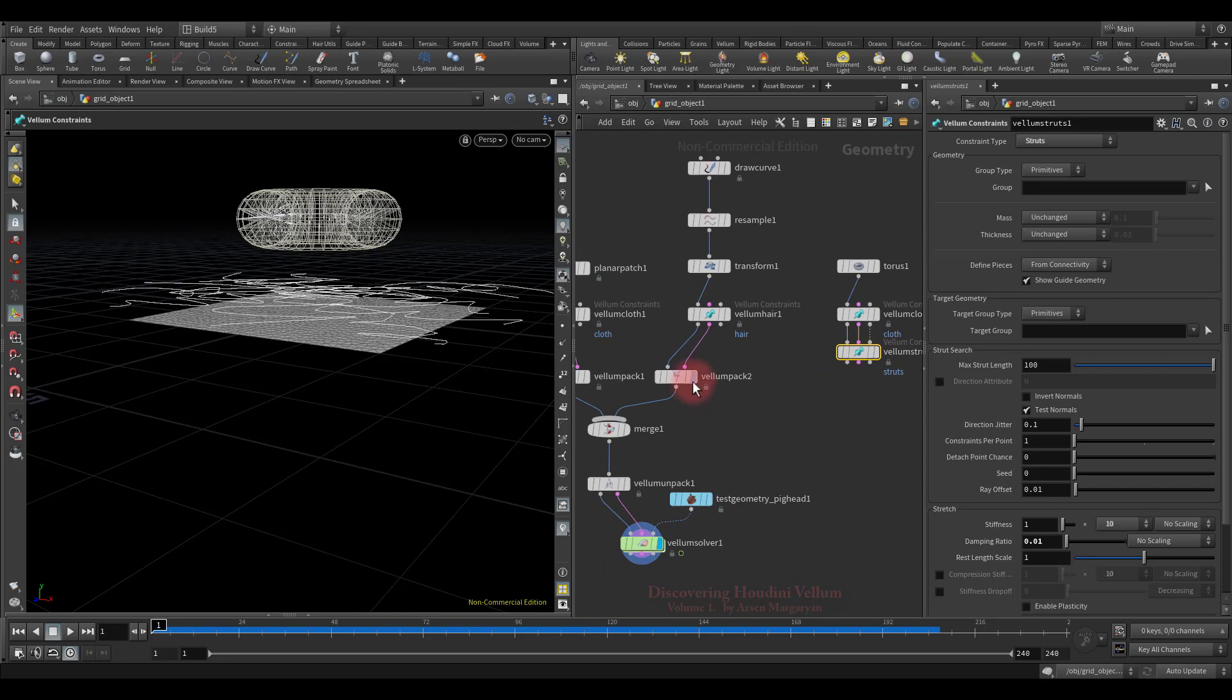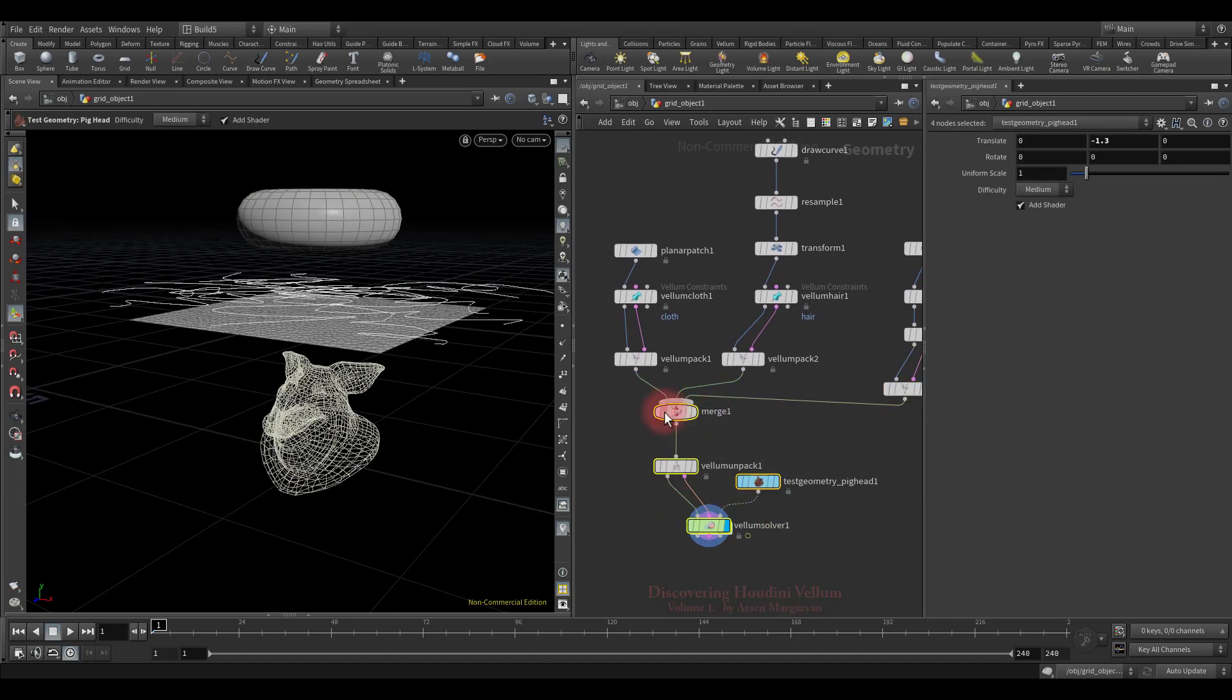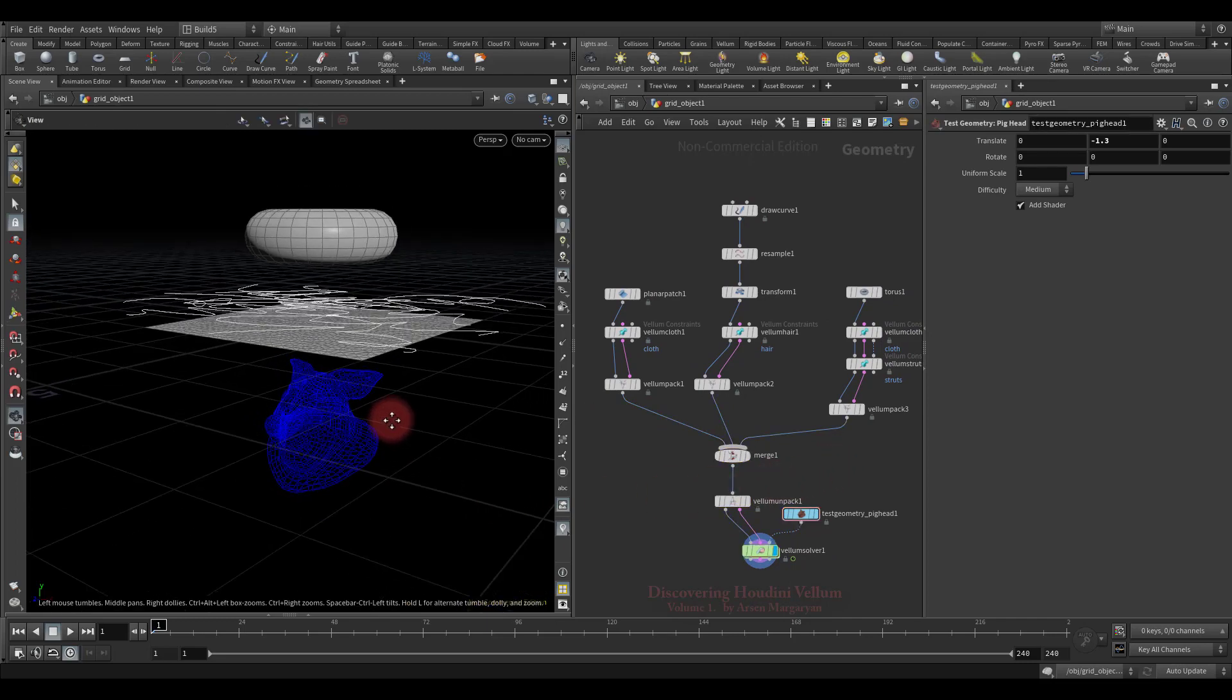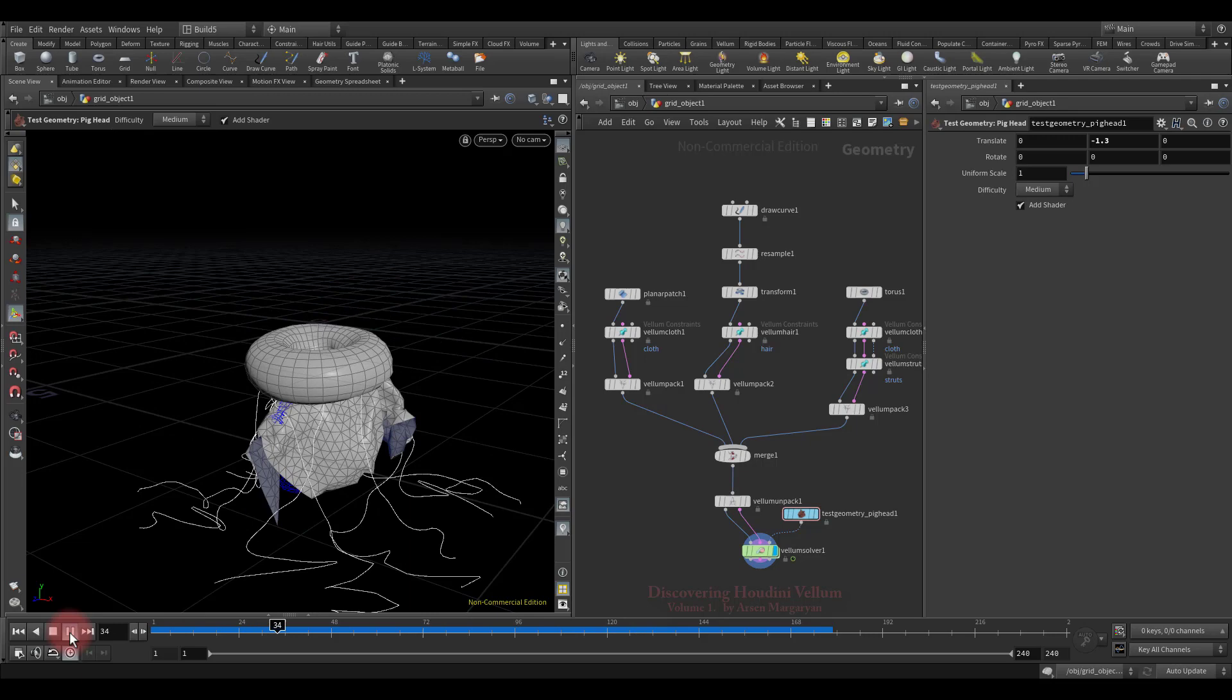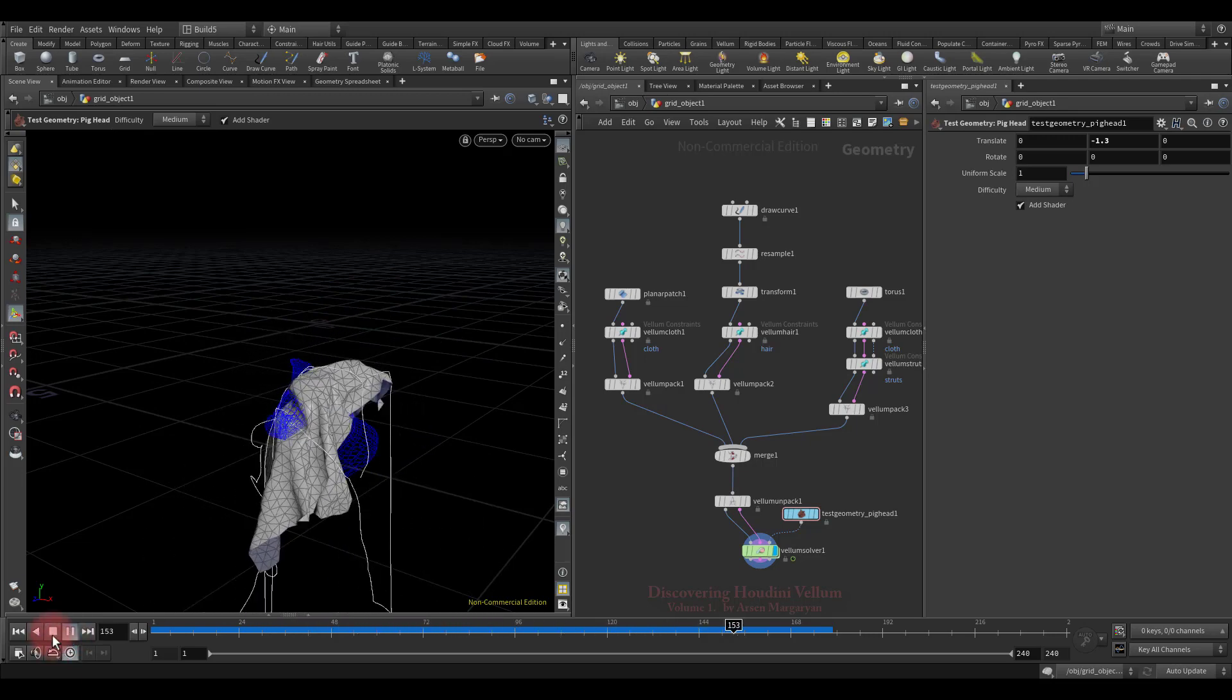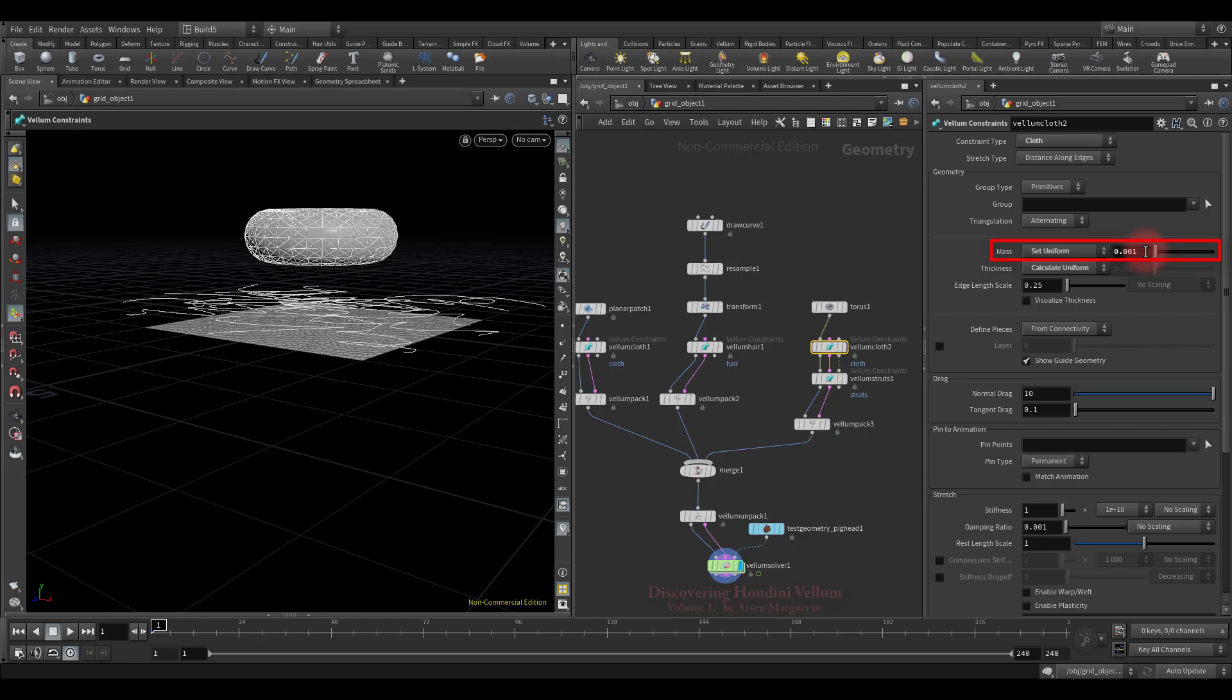All we have to do now is pack it and merge with other types of vellum. That's it, the soft body added to this setup, now let's see how it will look. They all collide with each other, but since the mass of the soft body is large, it pushes the cloth inside the collision geometry. To prevent this, let's reduce the mass. Select the first constraint where the mass is set and reduce it decently. Later we will definitely talk about the mass and its calculation methods.